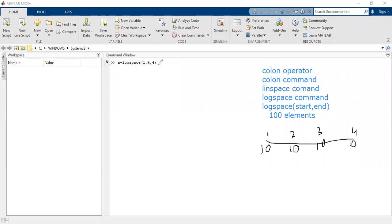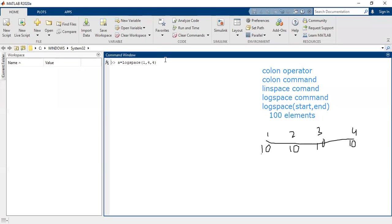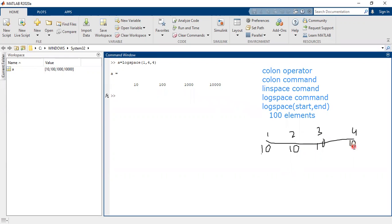Let me show the result — it will clarify things further. You can see that 10 raised to 1 is 10, 10 raised to 2 is 100, 10 raised to 3 is 1000, and 10 raised to 4 is 10,000. This is what happens when you use the logspace command.